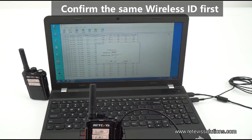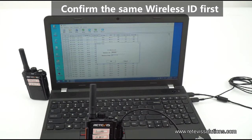If the two radios have different wireless IDs, please program the same wireless ID before performing the wireless copy function.